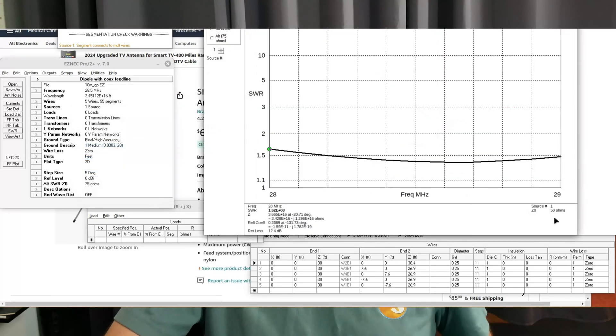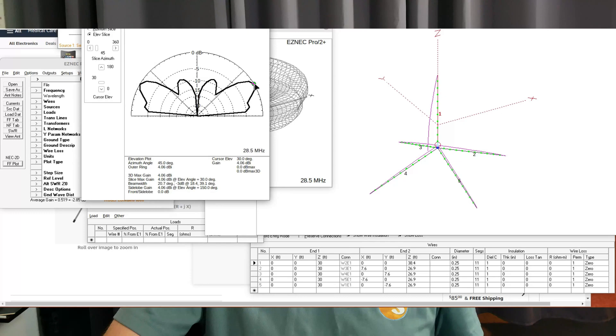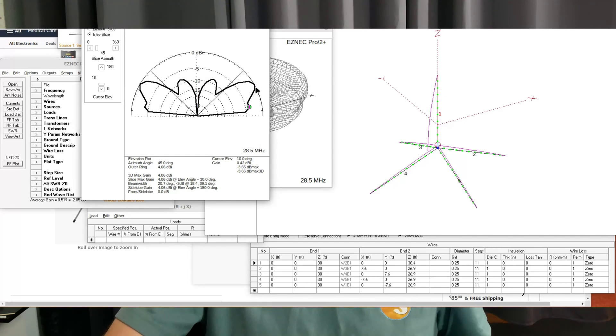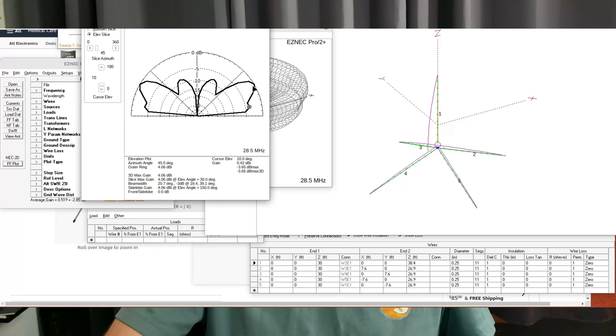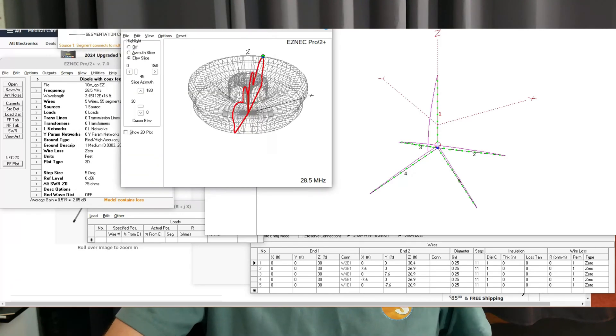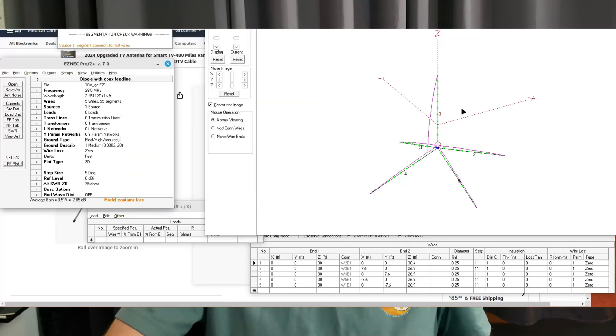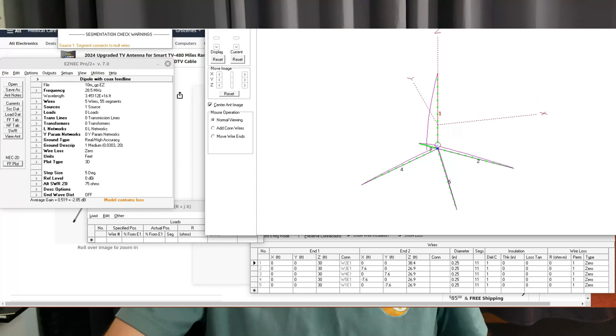These antennas are known to be very broadbanded. They're very good antennas. They actually model out very well. Let's look at the gain. This one is sitting at 30 feet, and the gain at 30 feet is about 4 dBi.